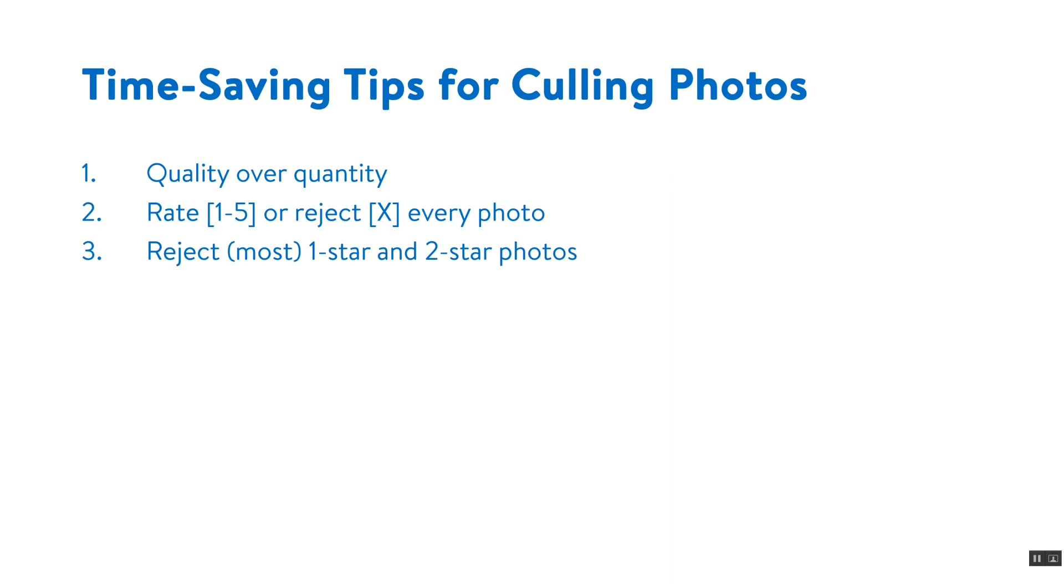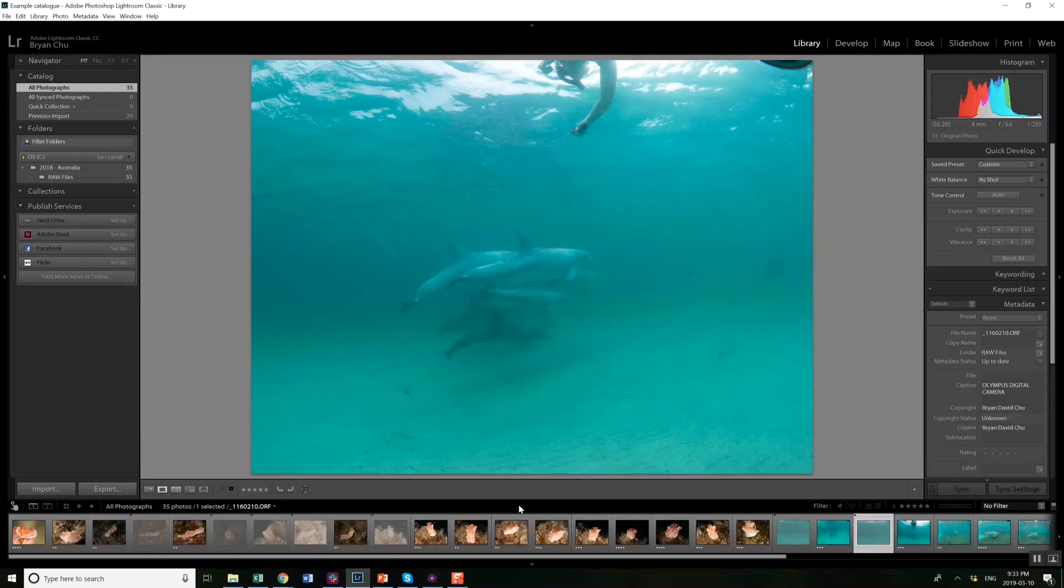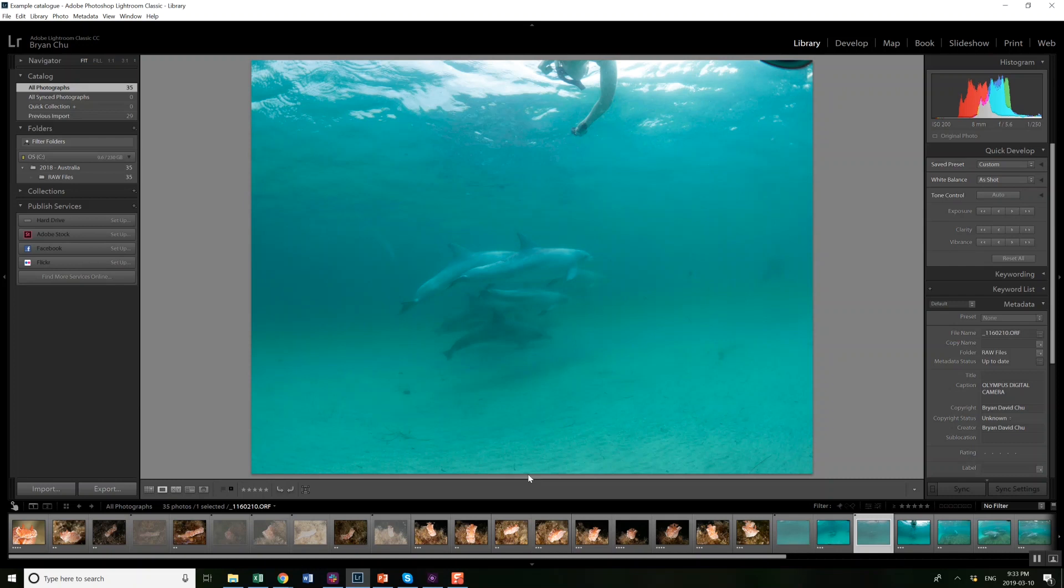Let's move on to tip number three which is to reject most or all one star and two star photos. Let's return back to the example Lightroom catalog. So now I've gone through my first pass I've either rejected or rated every photo I have from one to five.